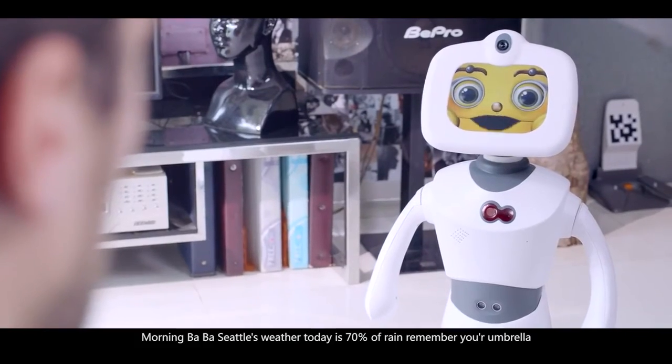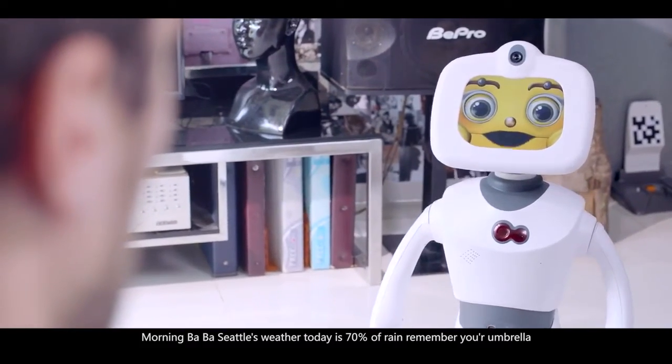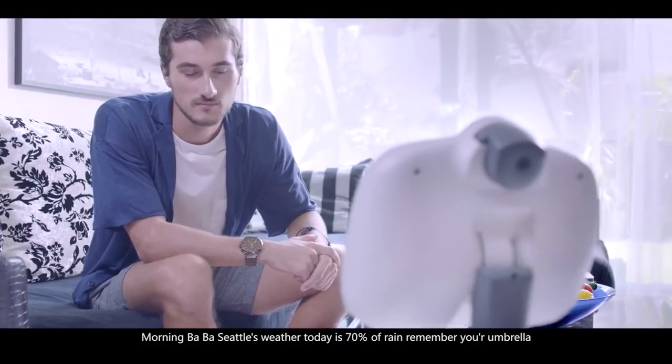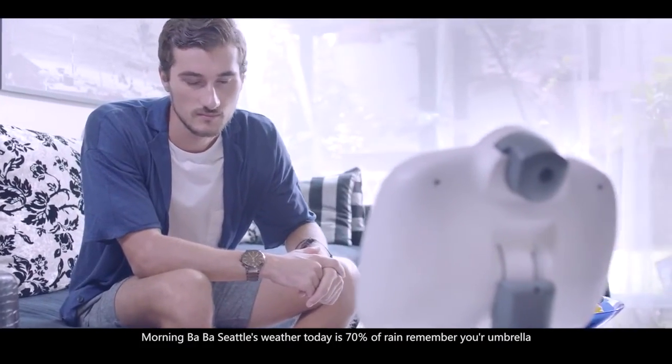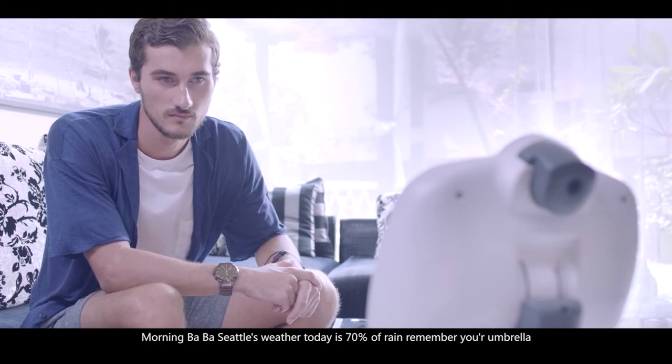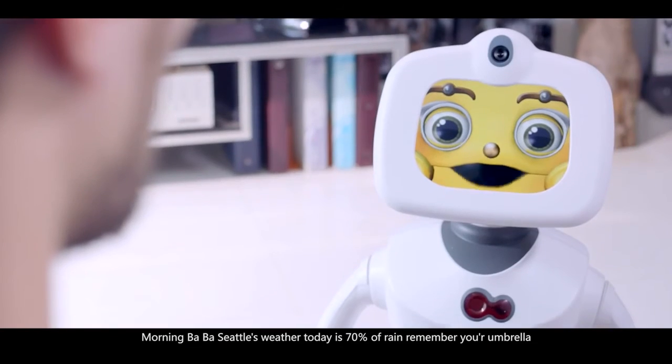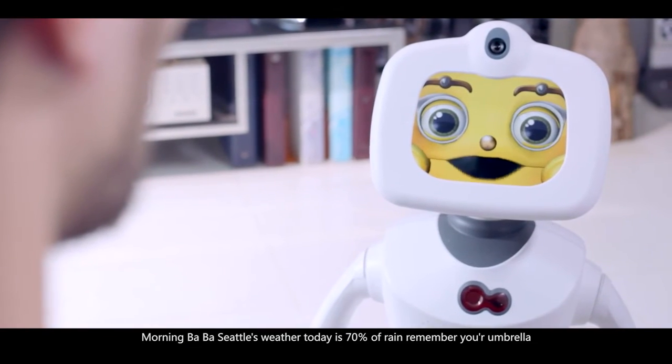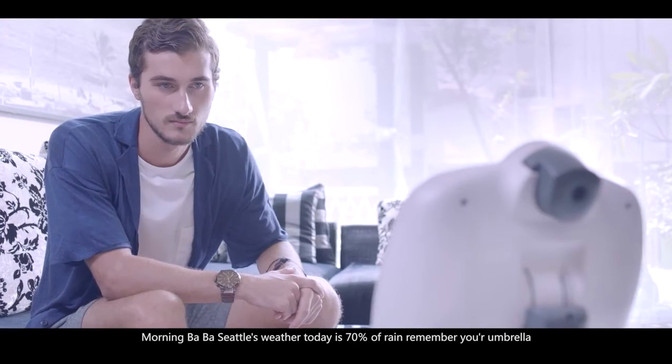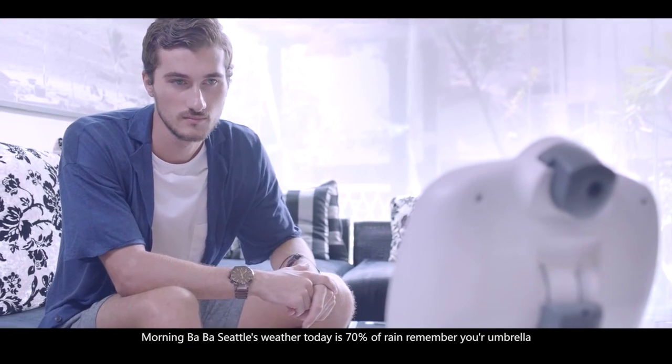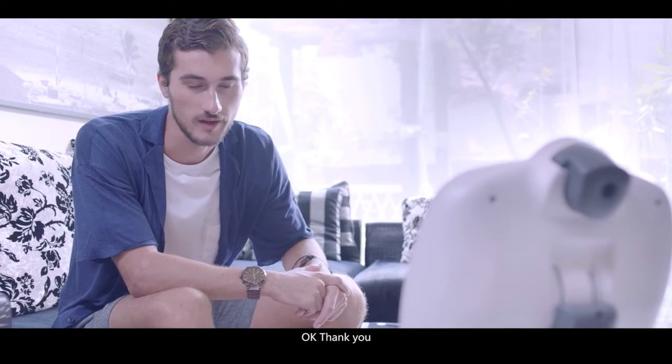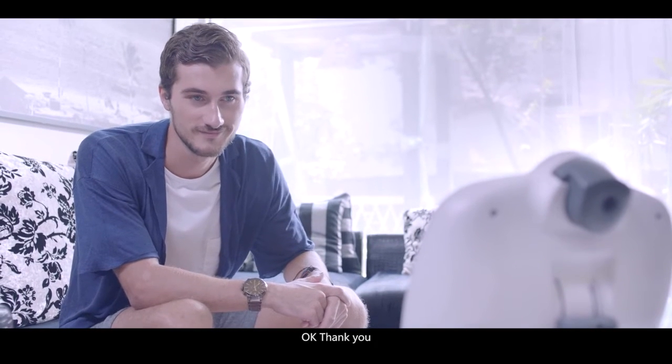Hey, Robelf, good morning. Morning. Baba, Seattle's weather today is 70% of rain. Remember your umbrella? Okay, thank you.